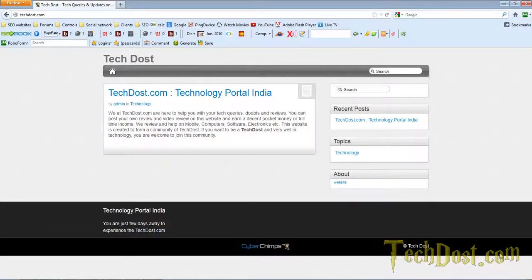Hi, I'm TechDost. Today I'm going to show you how to change the default category and tag permalinks on your WordPress blog or website.